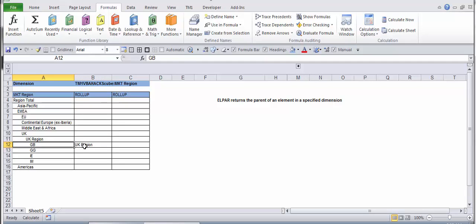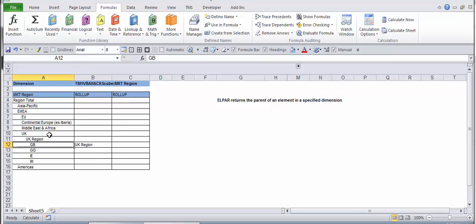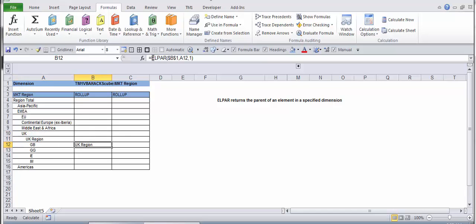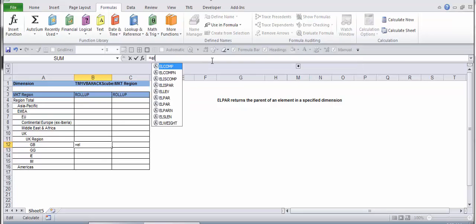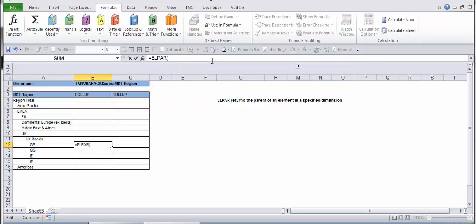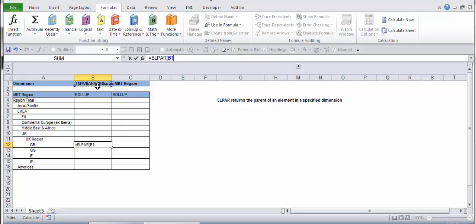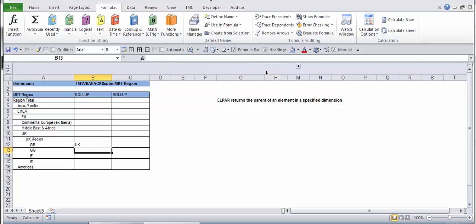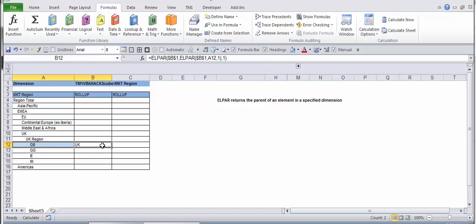What if you want, instead of UK region, you want to get UK instead? For that, you'll have to use ELPAR again. You just need to use the result from the prior function and then put it here, so this way you can get UK.